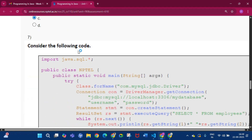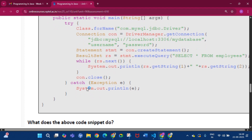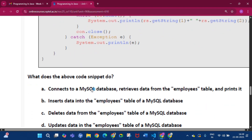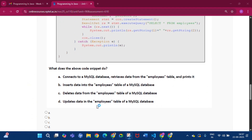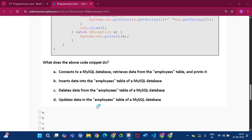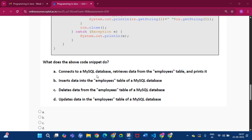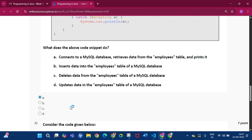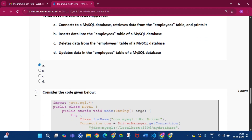Question number 7: consider the following code. What does the above code snippet do? The answer will be option A: connects to a MySQL database, retrieves data from the employees table, and prints it.